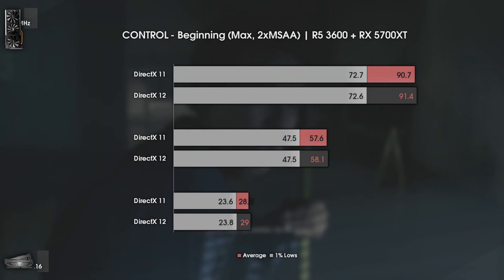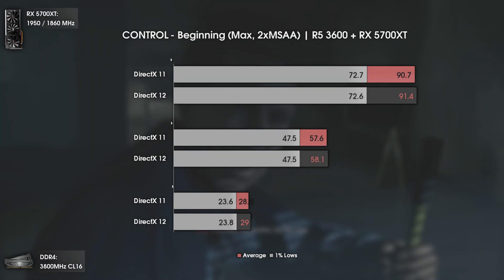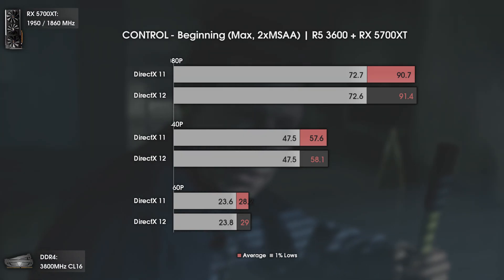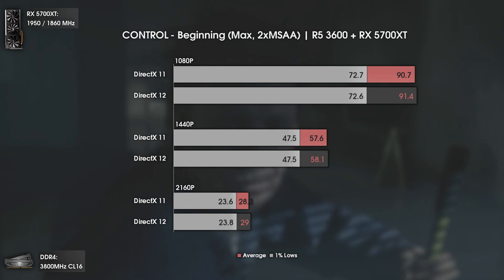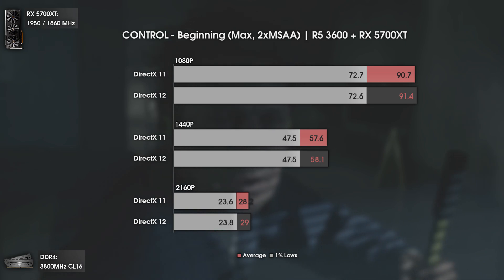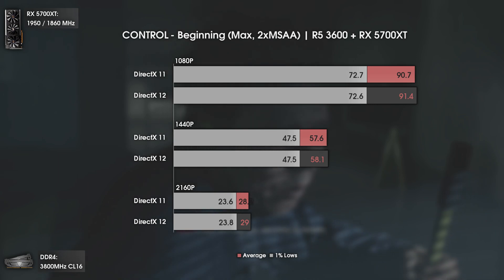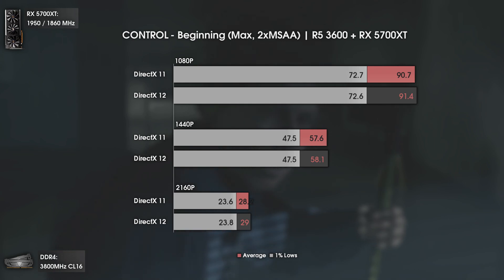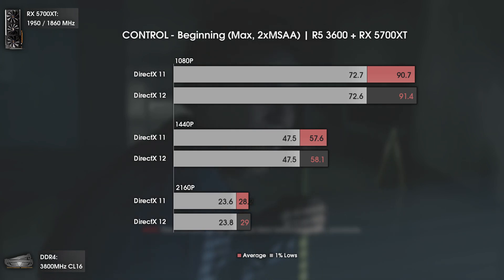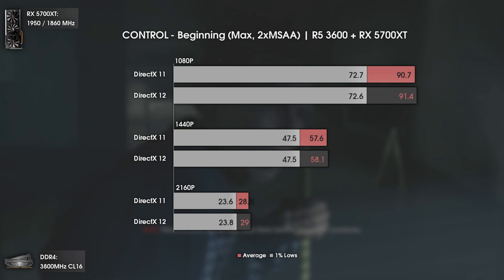The first game tested today is Control, an addition to our current tests. This game runs pretty decently with both API implementations. The game was running well at 1440p, and reducing graphics settings to medium will grant you a boost of around 10 to 15 FPS with almost no visual downgrade.